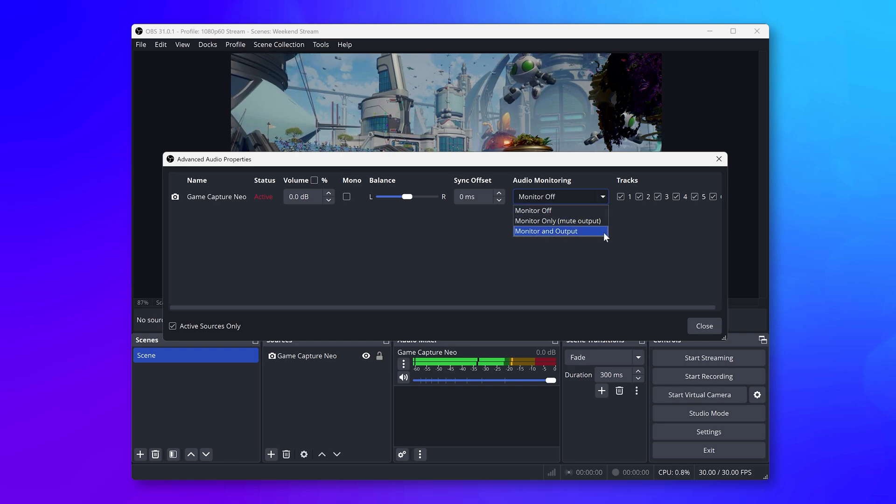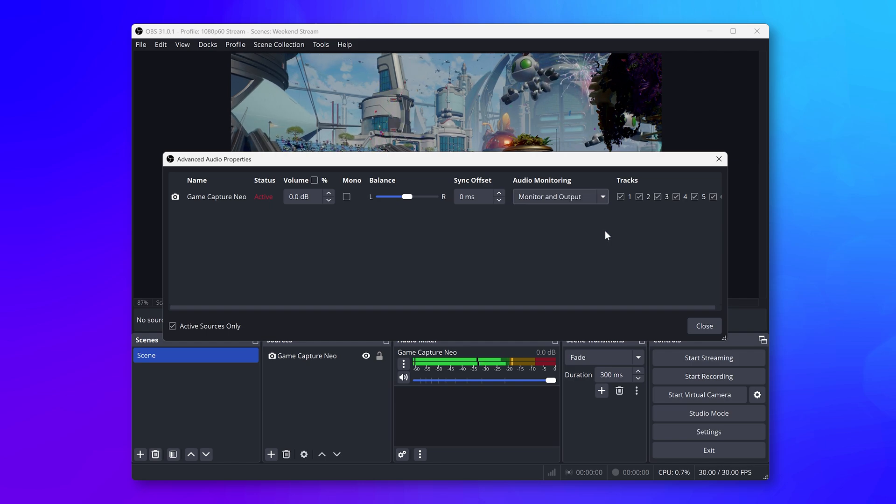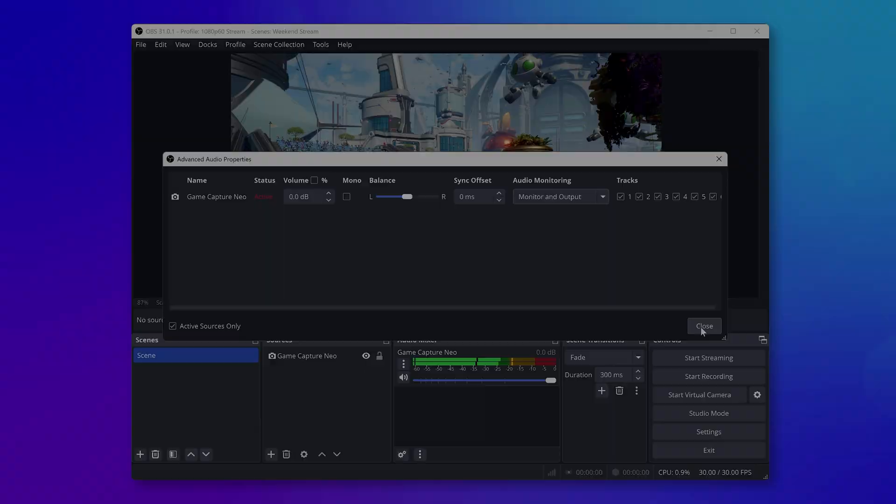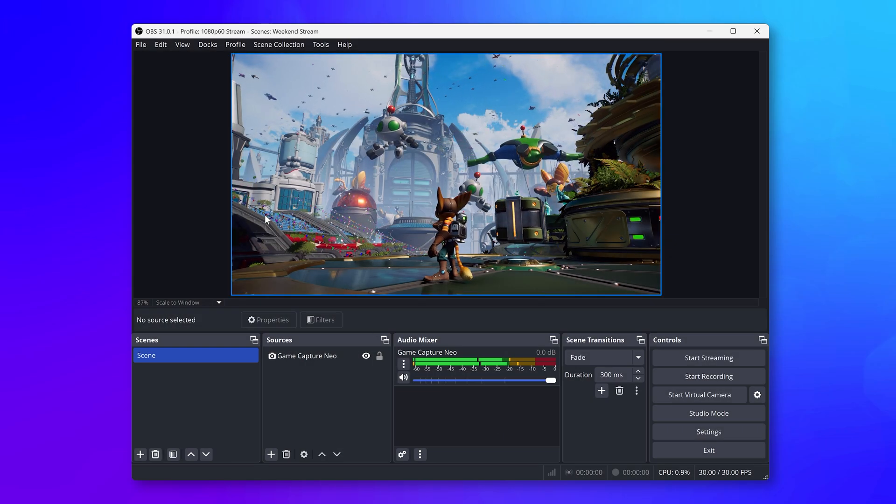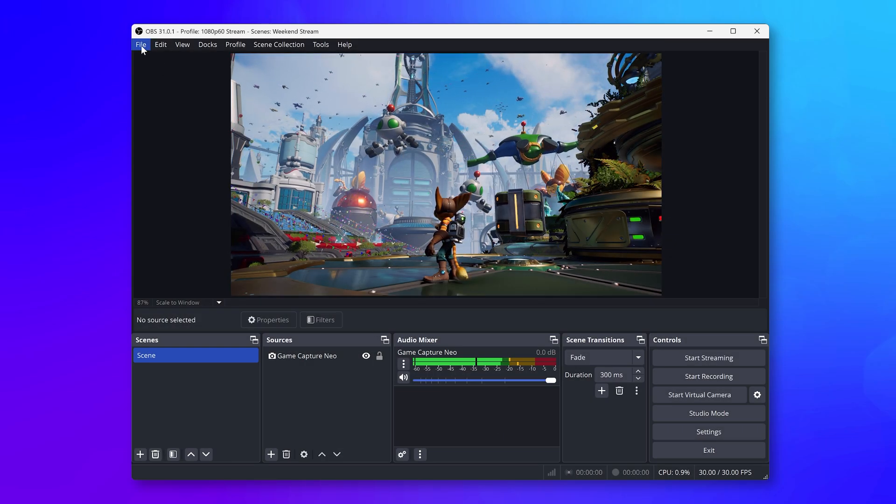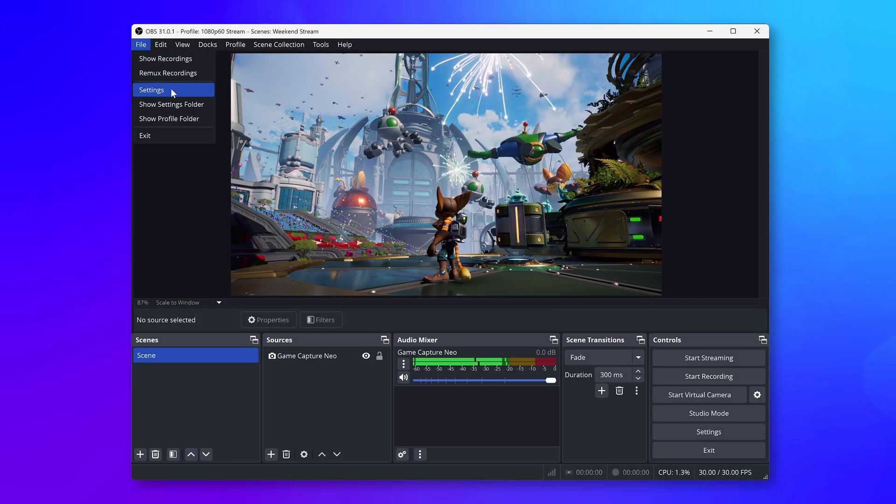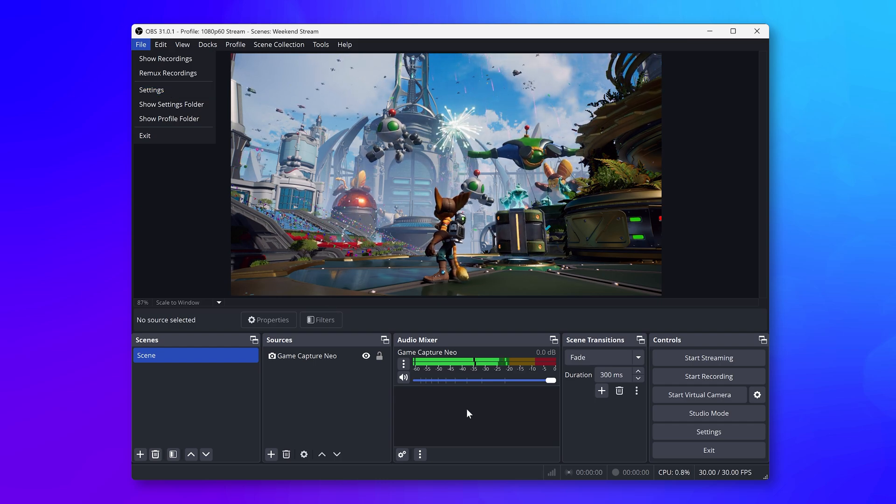This setting means that the sound from your capture card will be sent to both your headphones and out to your stream or recorded file. Next, go into the OBS Studio settings by going to File Settings or clicking on the Settings button on the bottom right.